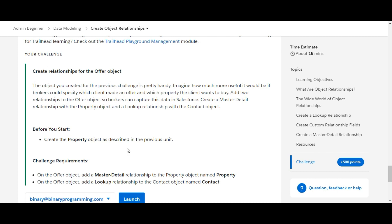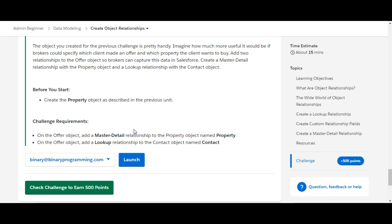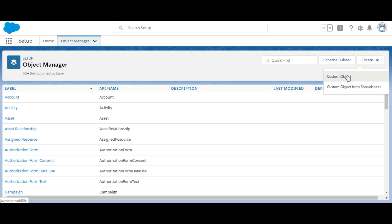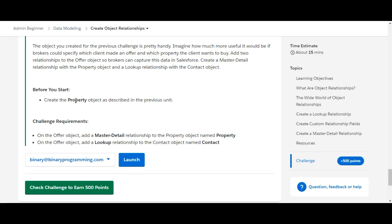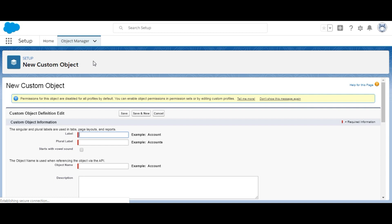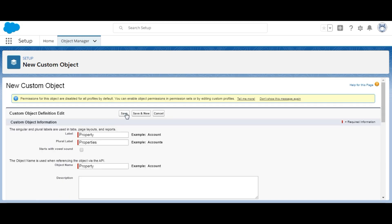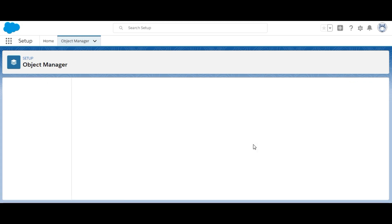Before we start, we need to create the Property object as described in the previous unit. I've launched my playground, and in the Object Manager we'll create a custom object. The label name is 'Property,' plural name is 'Properties,' and the property name text field will remain default.